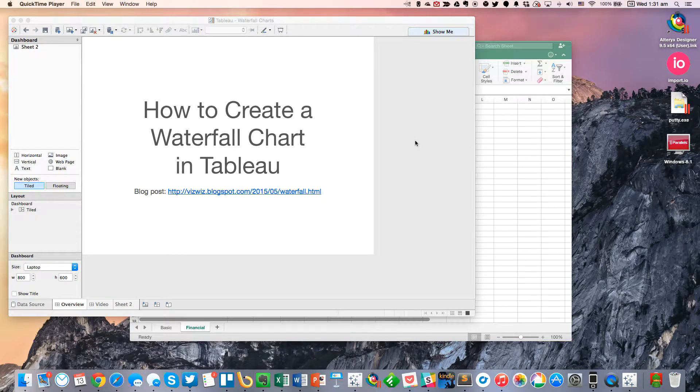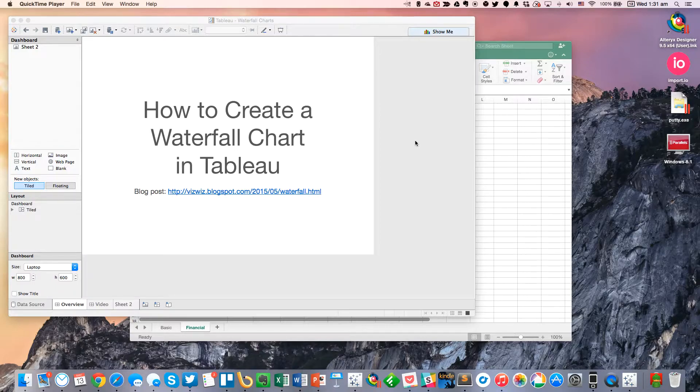Hi everyone. For this week's Tableau Tip Tuesday, I'm going to show you how to create a waterfall chart in Tableau.